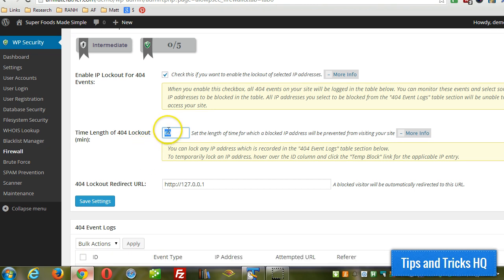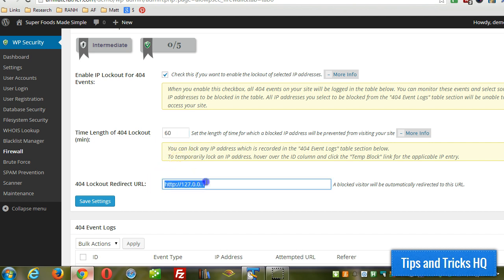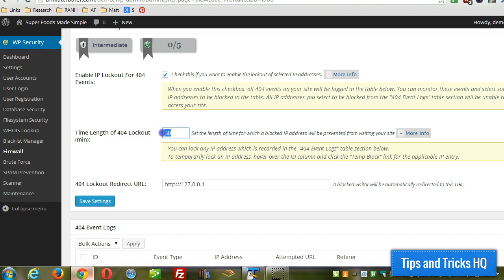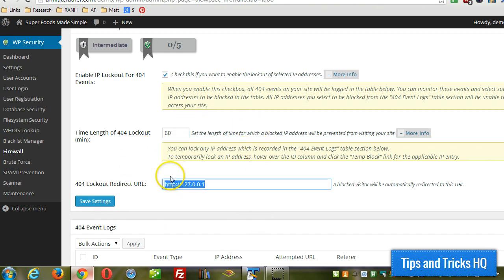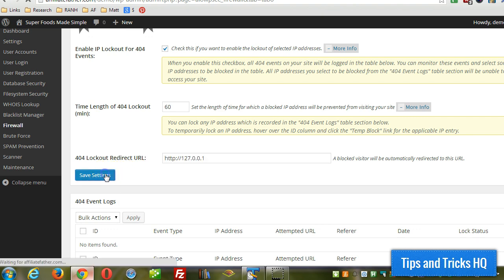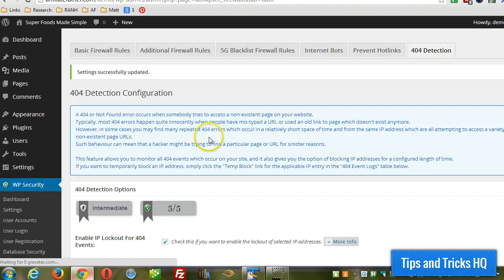By default, it's 60 minutes, and they're going to redirect to this URL. You can put any URL in there. When they are locked out, they'll just redirect to this page instead of being able to visit your website. You can just click on Save Settings there.